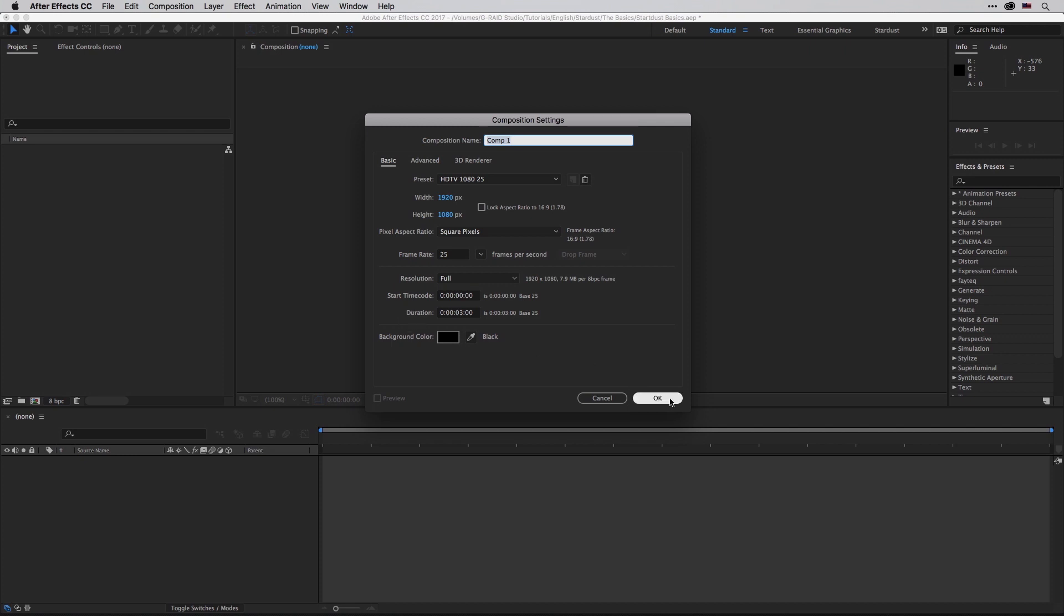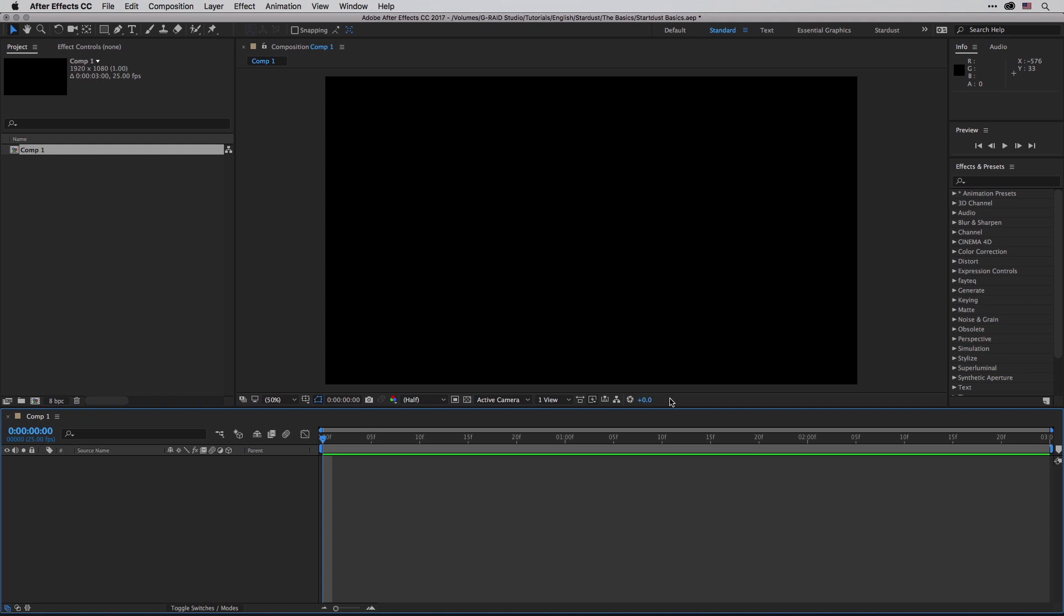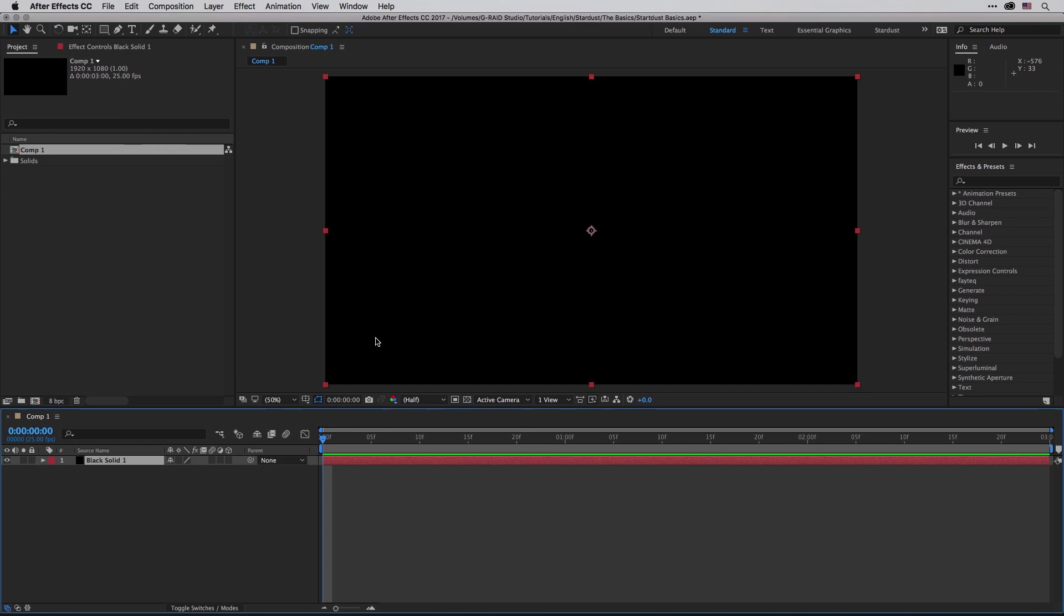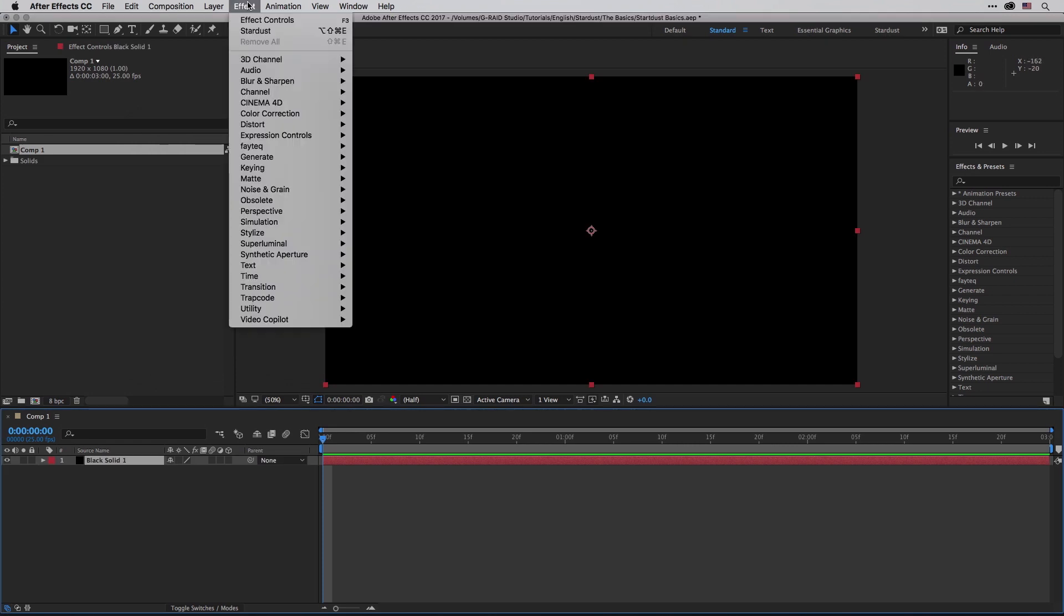I'm going to say OK and then create a new solid. This is going to be a repetitive task - every time you apply Stardust you need to apply it to a solid which has the same dimensions of the composition, so make sure to click on the Make Comp Size button. I'm going to say OK and then under Effect, Superluminal, I'm going to choose Stardust.